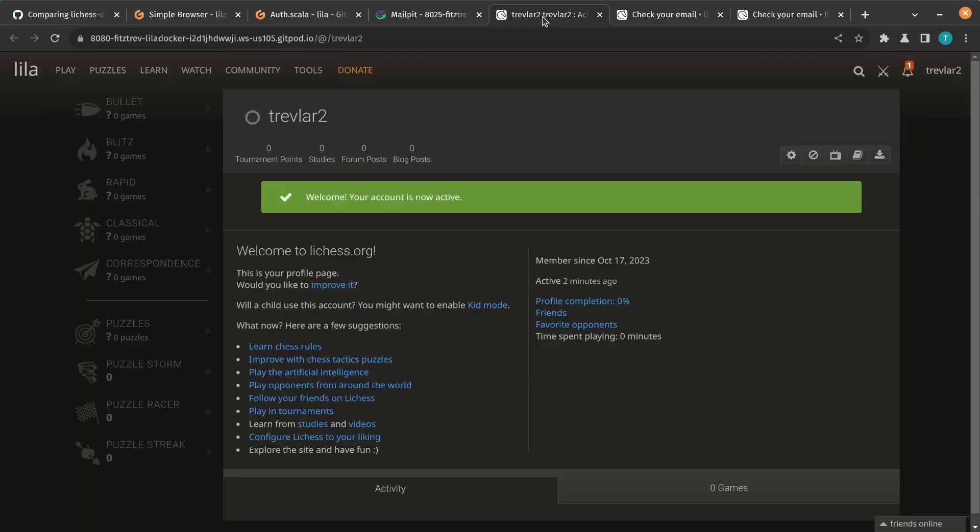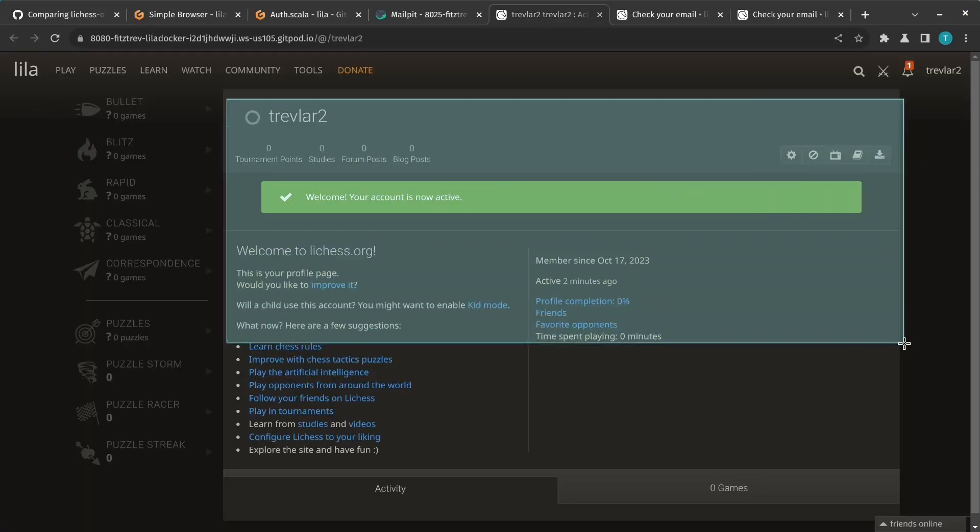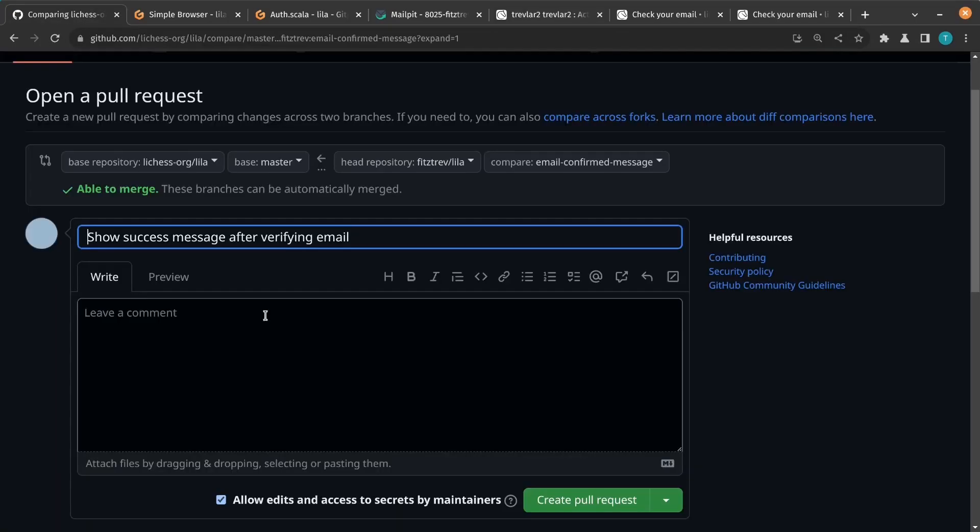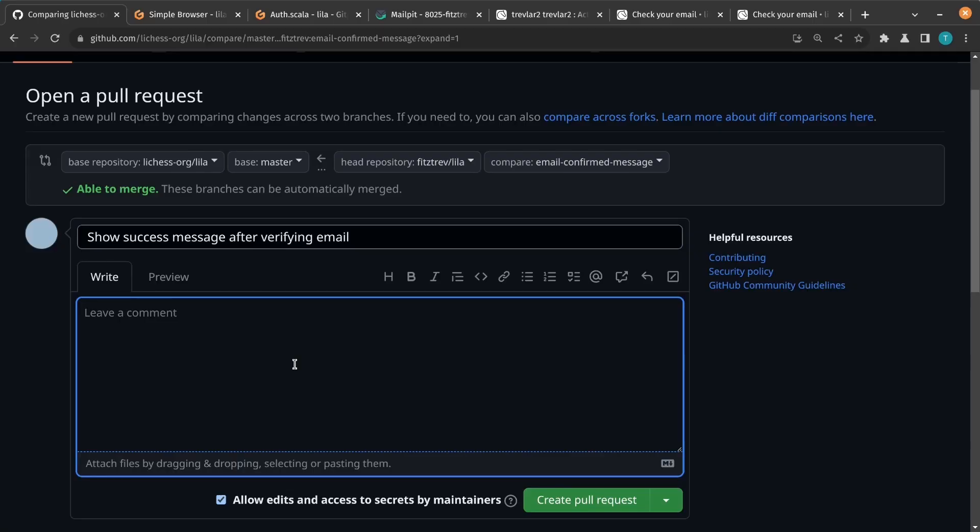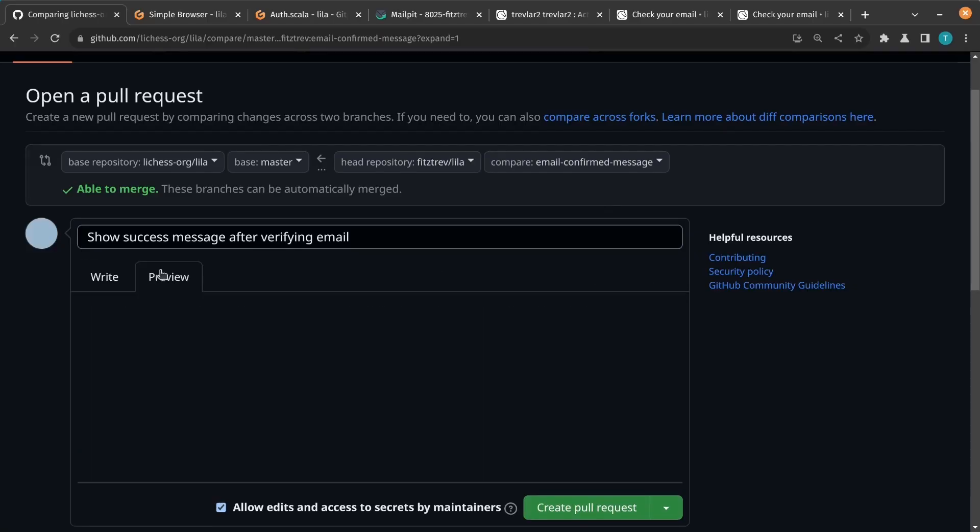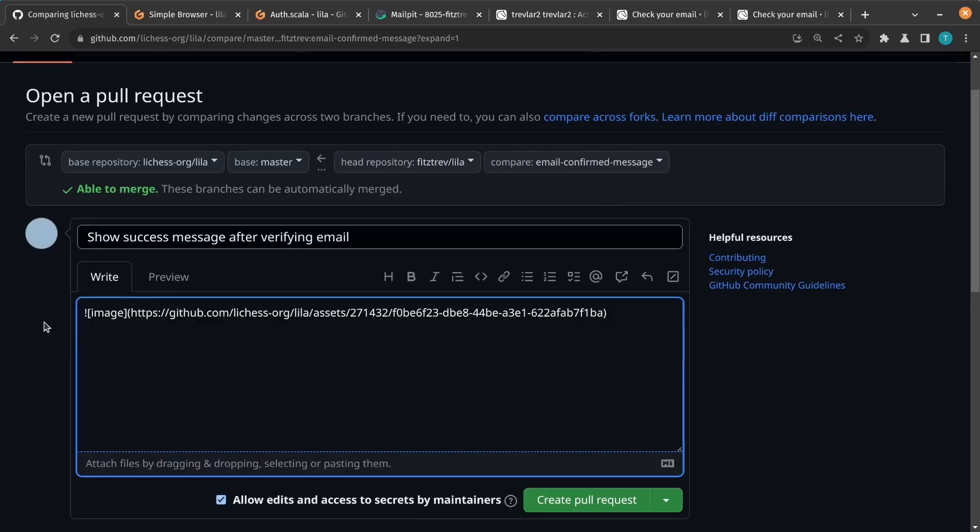And finally, I can submit the change as a pull request. I'll add a screenshot so others can see what it does. And maybe this will get accepted into the LeechS codebase.